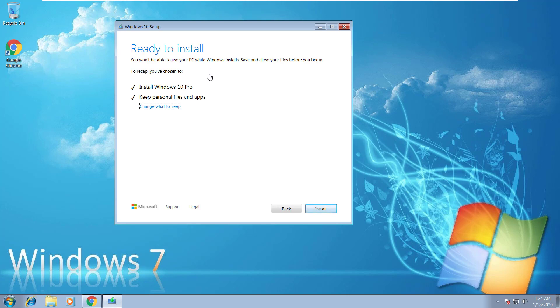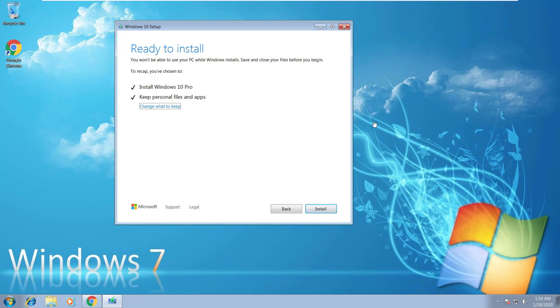Okay, right after that prompt, you'll get this message: 'Ready to install. You won't be able to use your PC while Windows installs. Save and close your files before you begin.' So this is what I will recommend before you do this: try to do a backup with an external hard drive or on your cloud or anything. Let's go ahead and click on install.